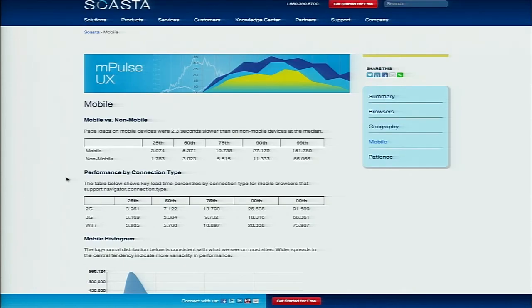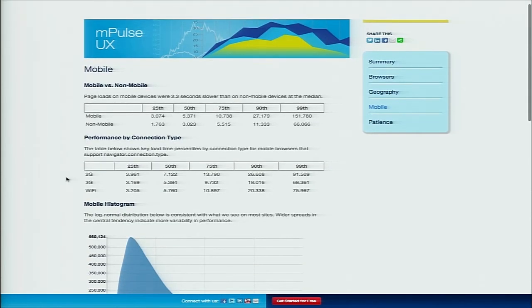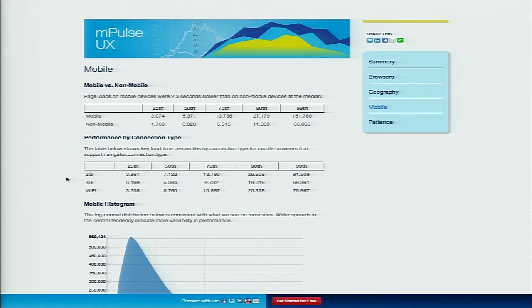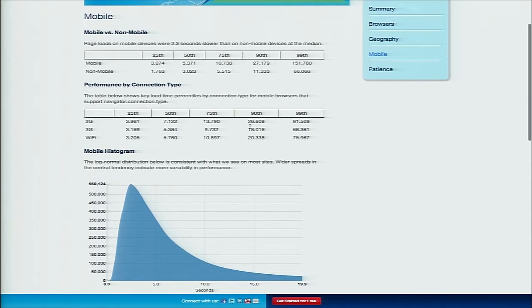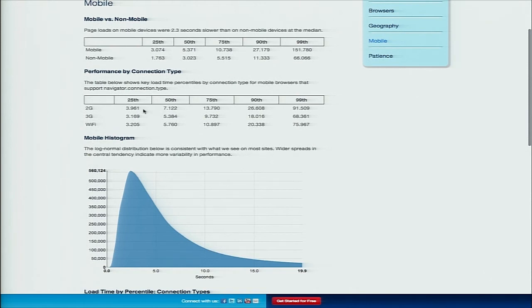Mobile versus non-mobile, we found that mobile devices, web pages loaded on them were about 2.3 seconds slower than on their non-mobile counterparts. That's probably not surprising. We looked at the key percentiles and published them here, and then we looked at connection type. For user agents that report this via navigator.connection.type, we pulled that back and split that out on the key percentiles as well.